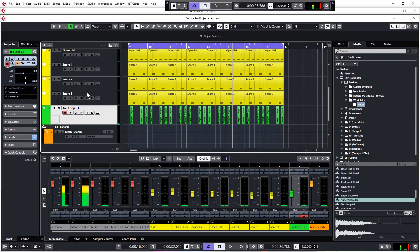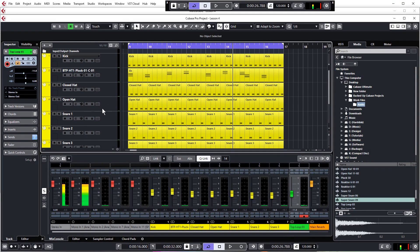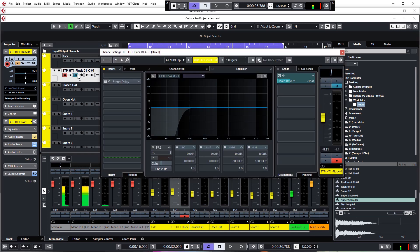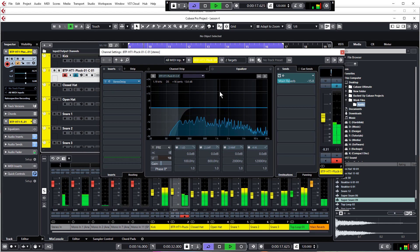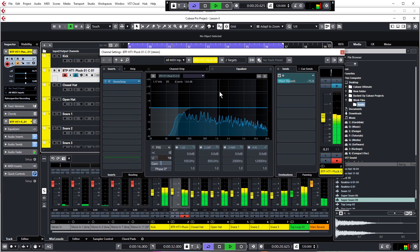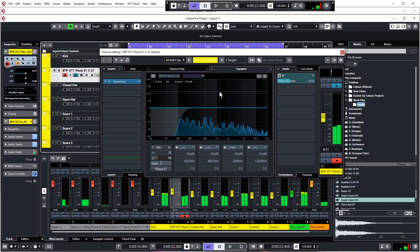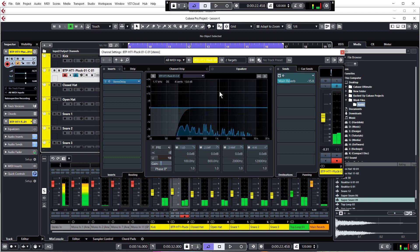So that's all the EQ and reverb sends done. Don't forget to come back to the pluck and reactivate the stereo delay. Let's have a quick listen. Okay, I'm sure you agree that sounds a lot lot better than what we had at the start of this lesson.